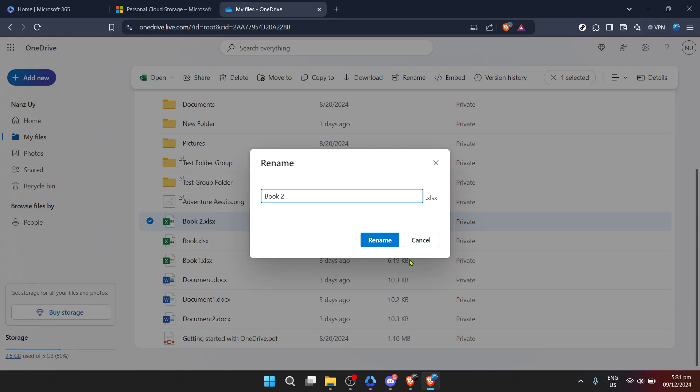Clicking on this icon reveals a set of options. Among these options, look for Rename. Clicking on Rename will allow you to edit the folder's current name. Here's where you get to be creative or organized, depending on your goal. Type in the new name for your folder.